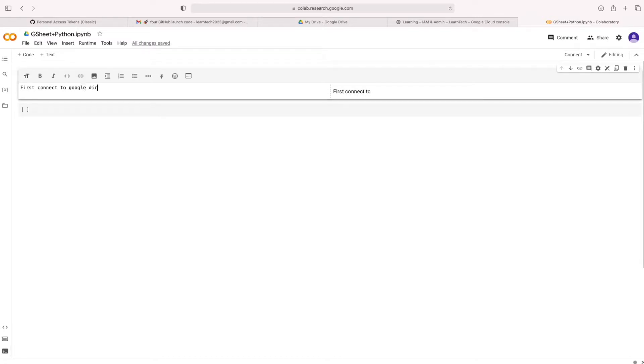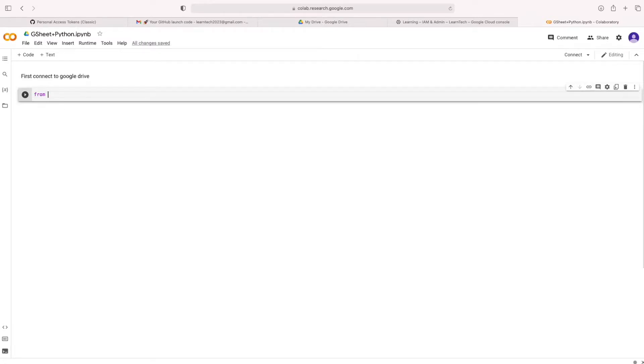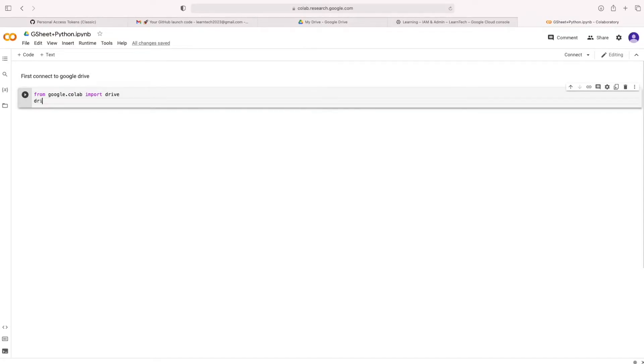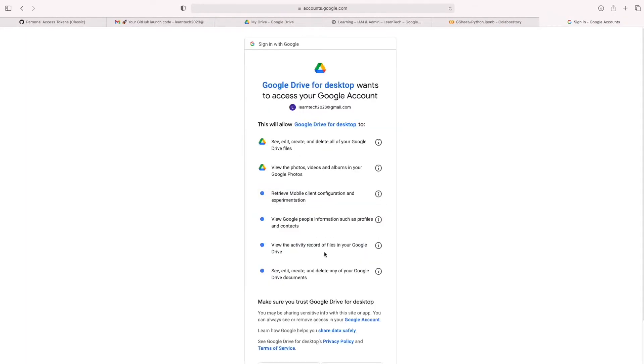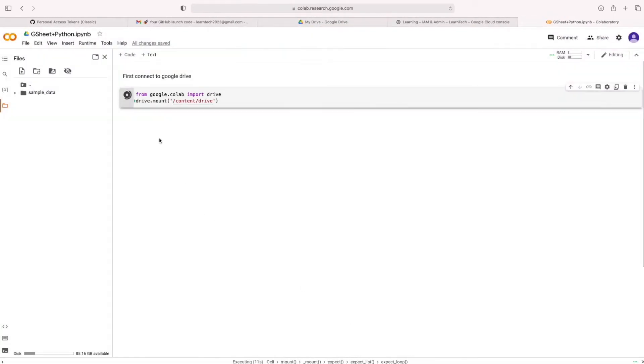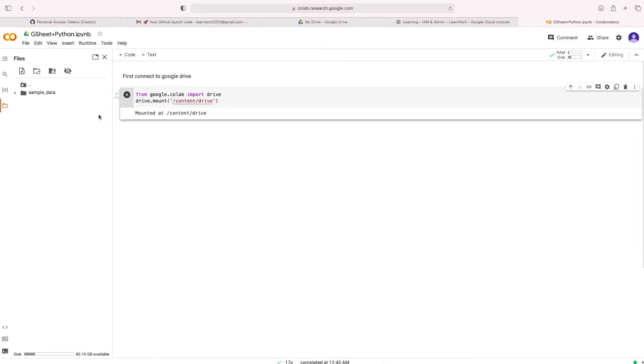First, connect Google Drive from Colab. Since I am going to access that file from Google Drive. Let's mount the drive. Once it's mounted, we can access the file. Get permission. Then it's completed. Mounted. We can see the file.